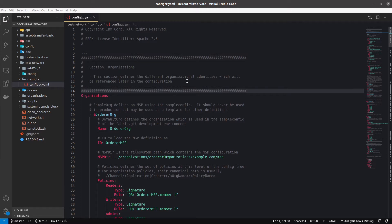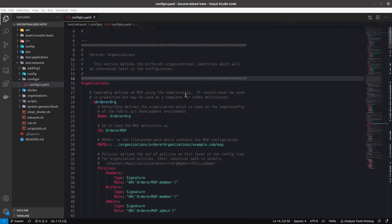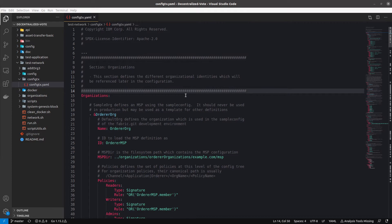configtx.yaml is a file used to generate the configurations for the channel. All the channel configurations go here and it's used mostly by the configtxgen tool for different purposes. One of those purposes is to generate the genesis block — from this file you can generate the genesis block, and later this block can be used to join the orderer and the peers to the network. You pass this file to the configtxgen tool and generate that block, and here you define all the network configuration.